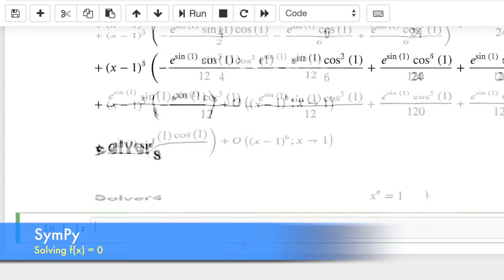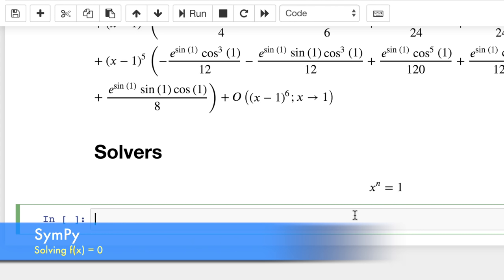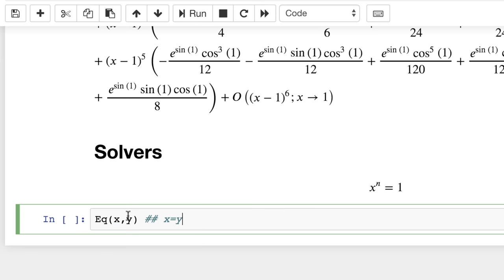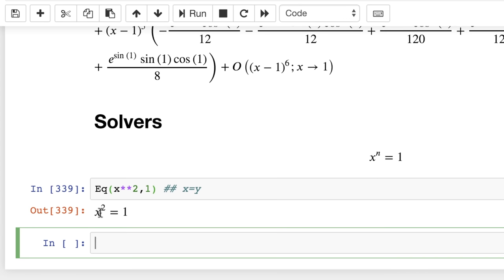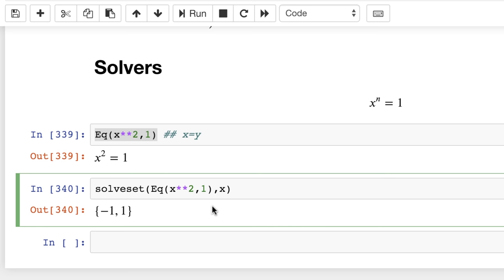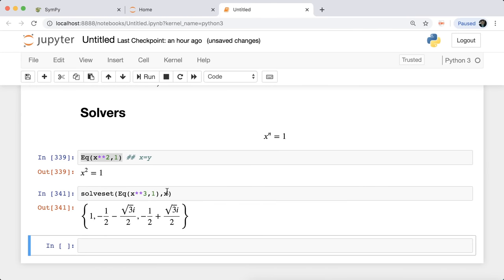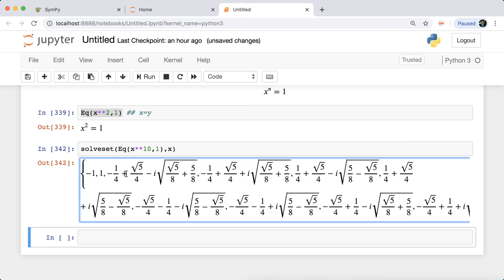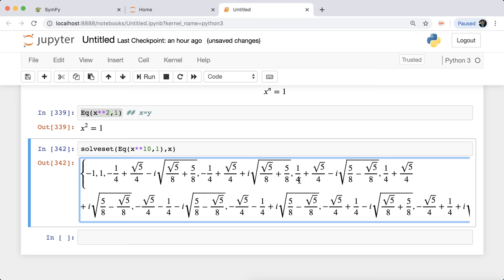You can also solve equations. SymPy's 'Eq' stands for equation — 'Eq(x, y)' means x equals y, the left-hand side and right-hand side. To solve x²=1, you create 'Eq(x**2, 1)' then pass it to 'solveset(eq, x)', getting {-1, 1}. Note it gives all solutions. For x³=1 you start getting complex solutions. For x^10=1 you get all complex numbers uniformly distributed on the unit circle with angles of 2π/10 and magnitude 1.